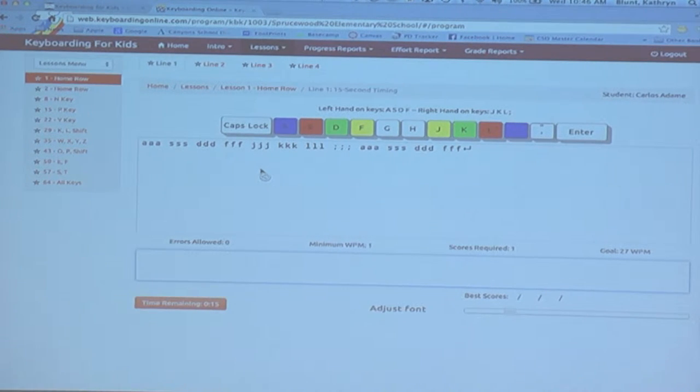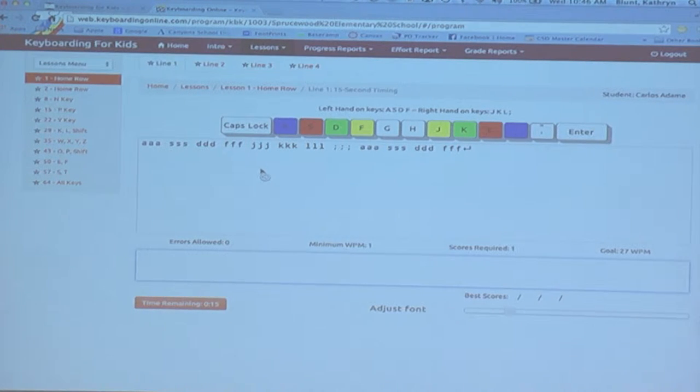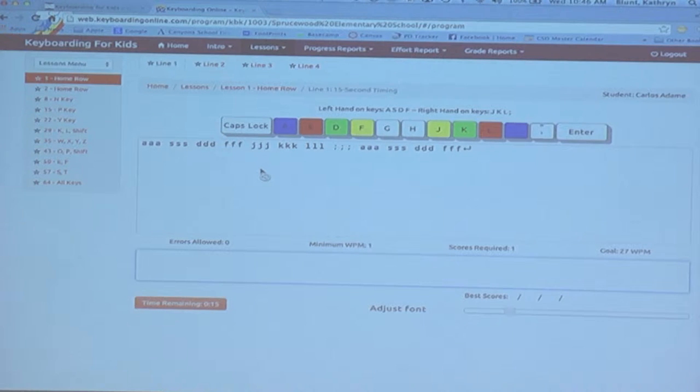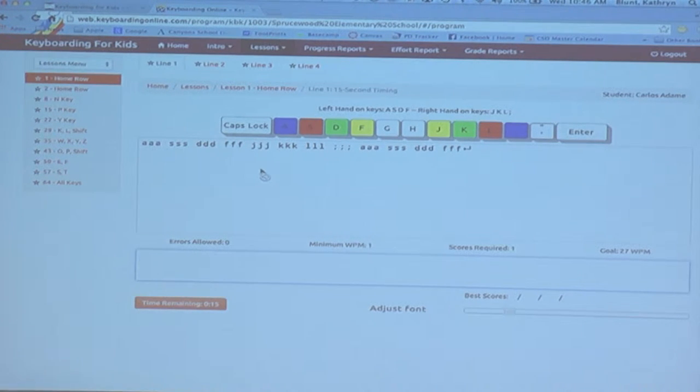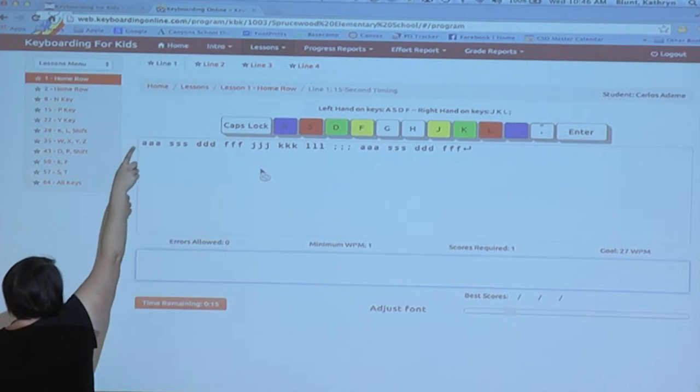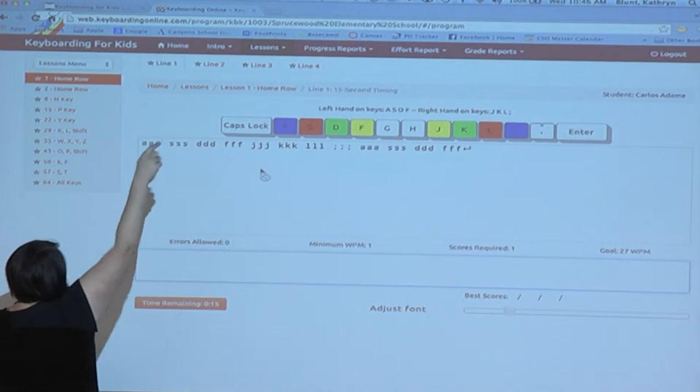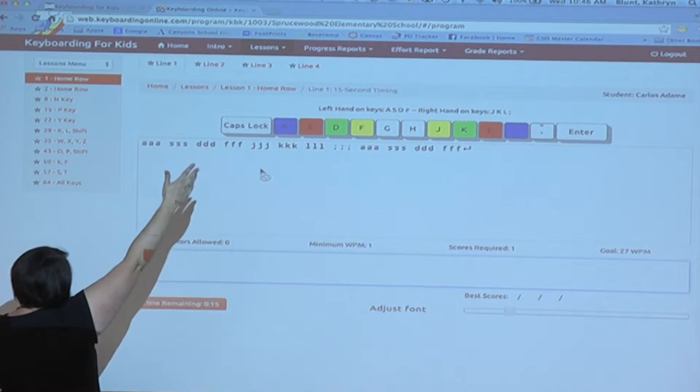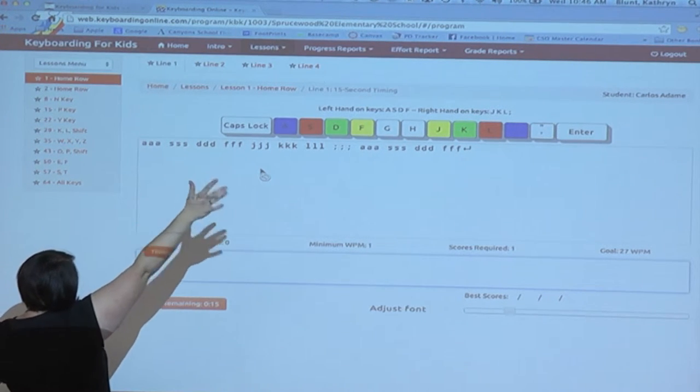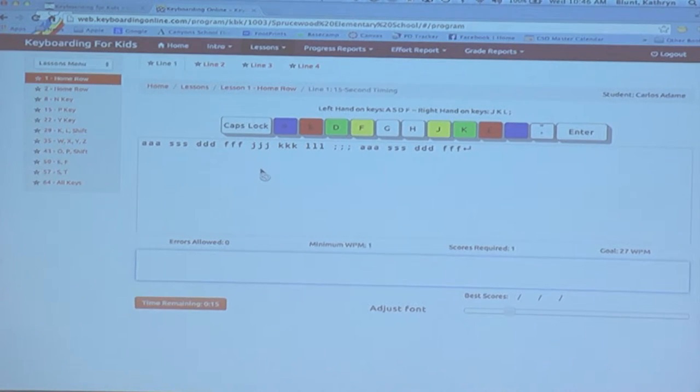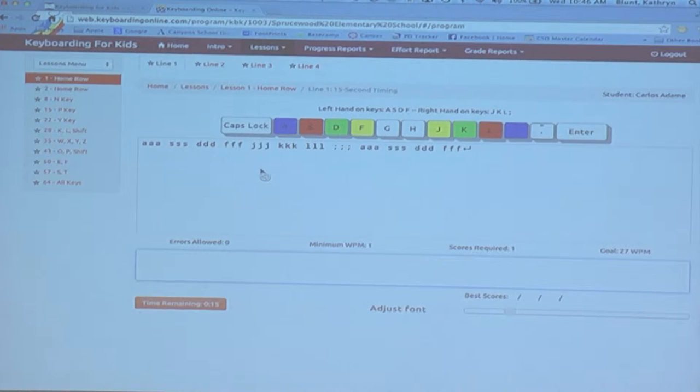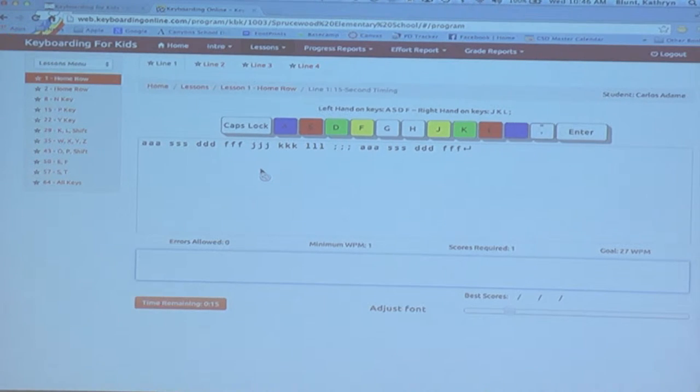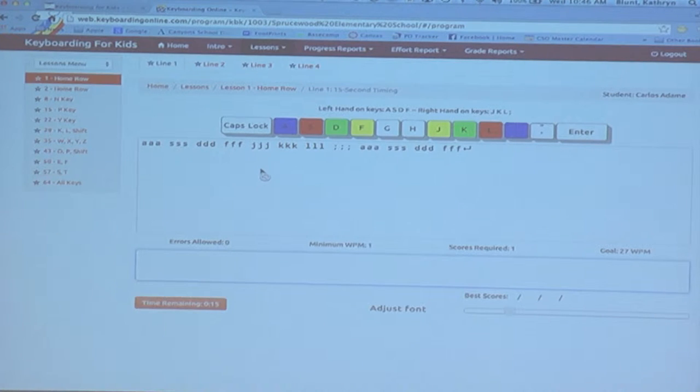The way that it operates is that the students start with lesson one on the left-hand column there, which is going to obviously review home row. Then on this screen, notice up above you've got line one, line two, line three, and line four. So for every lesson in KBK, you're going to have four lines that they need to complete. So it's not just 64 timings, right? It's whatever 64 times 4 is.